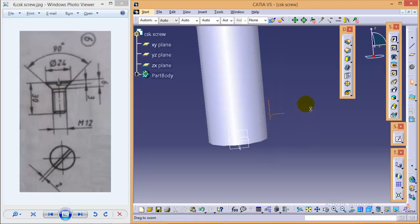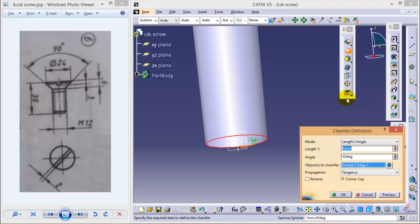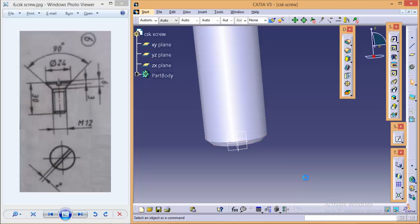One more thing is required here. We need to create a chamfer over here. So select this particular edge, give a length of 1, let the angle be 45 degree, and okay.